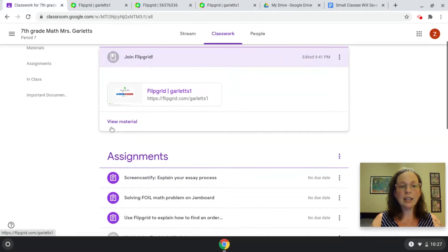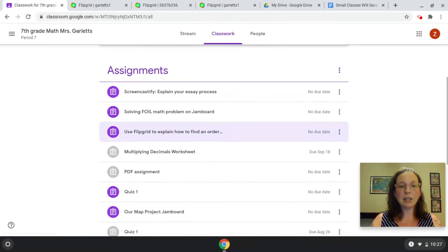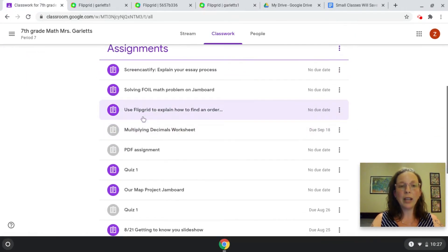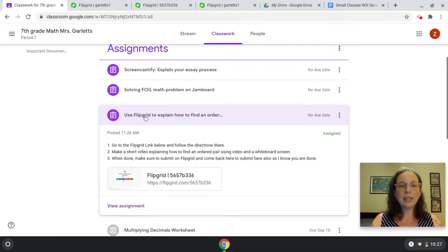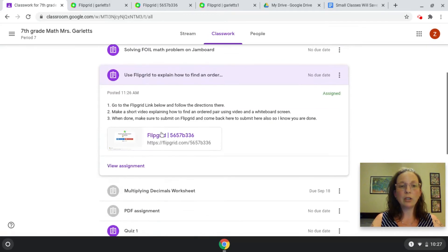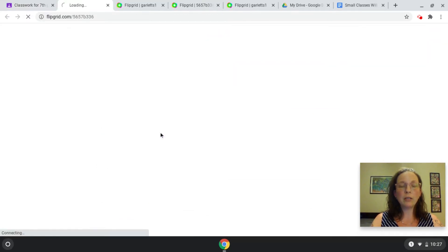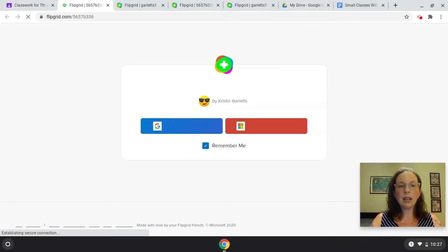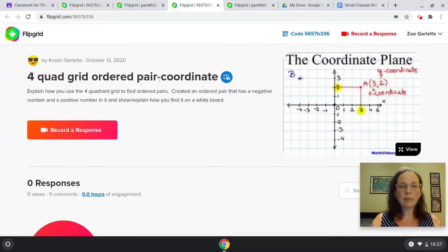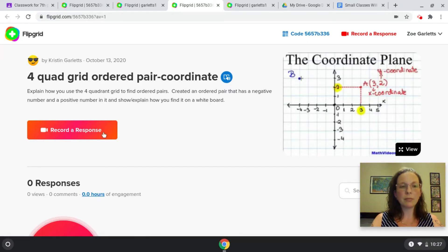The other way your teacher might assign it is as an assignment with a link that takes you directly to the Flipgrid assignment. Again, log in with Google. Once you are on the assignment, you're going to click the red recorder response button to start your response.